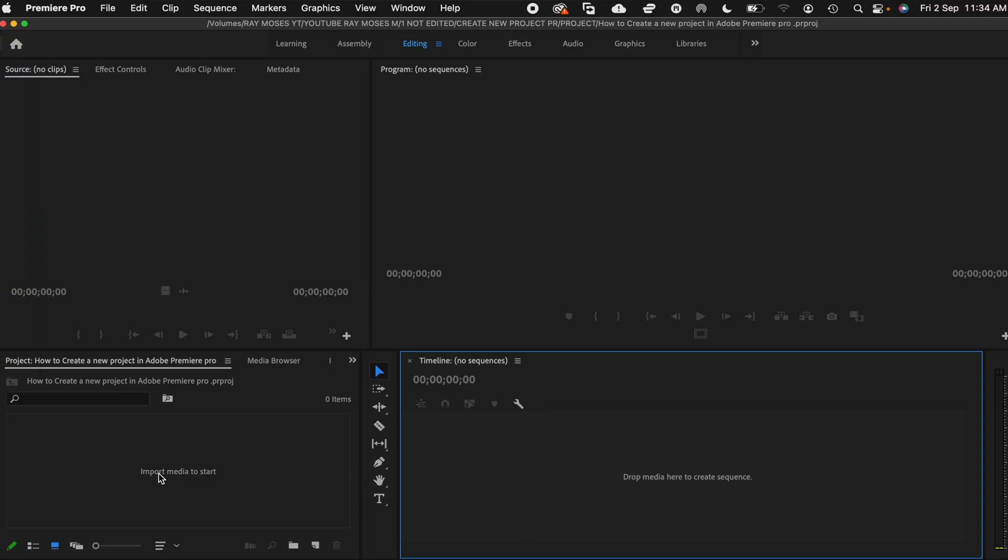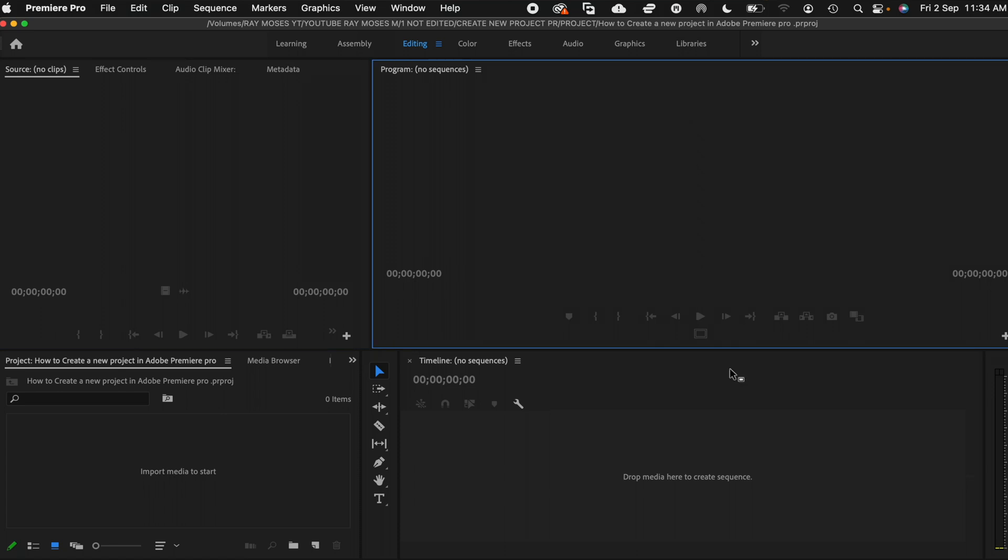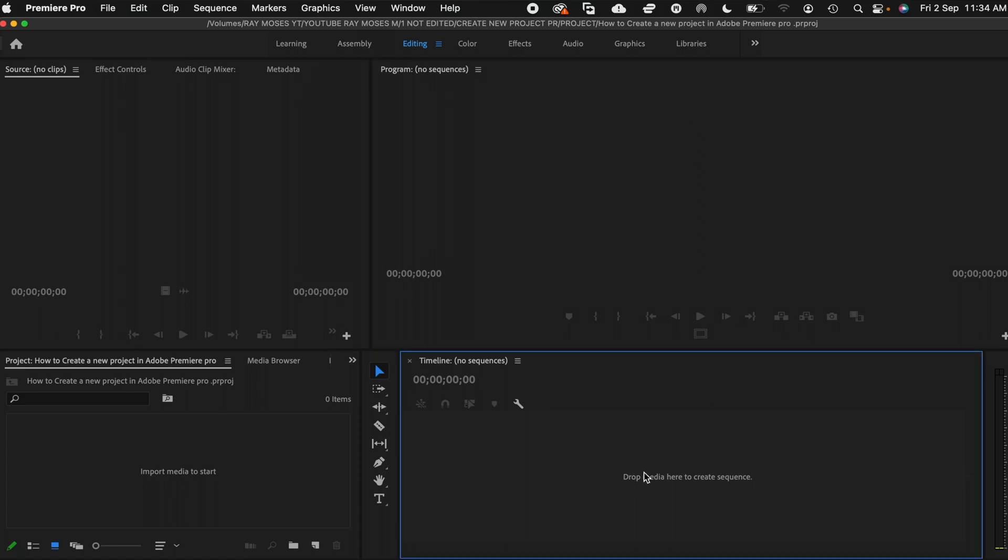So here we shall have four different panels. The first one is the project panel. Secondly, the source panel. Thirdly, the program panel. And lastly, the timeline. All these different four panels will help us edit our videos so smoothly in Adobe Premiere Pro CC.